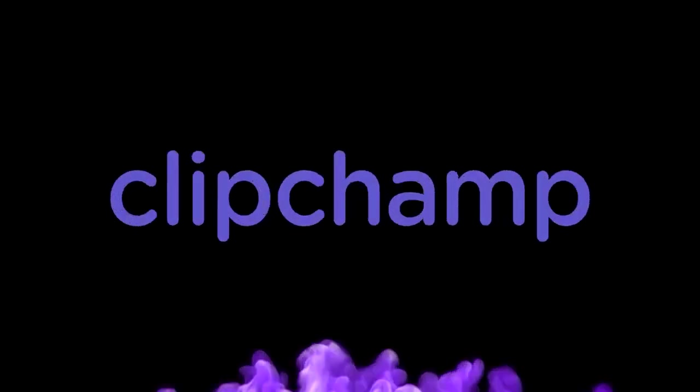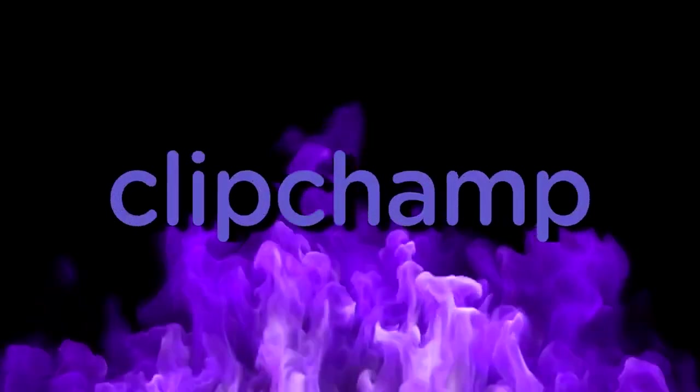This video is brought to you by ClipChamp. What's poppin' guys? My name is Alex. Welcome back to a brand new video.